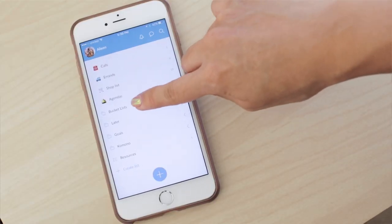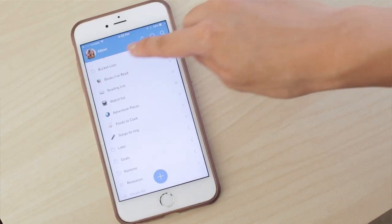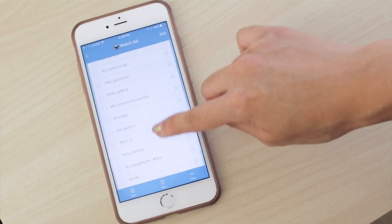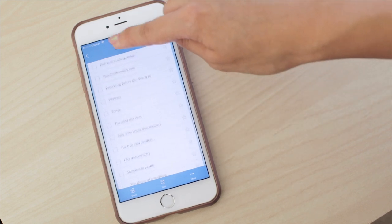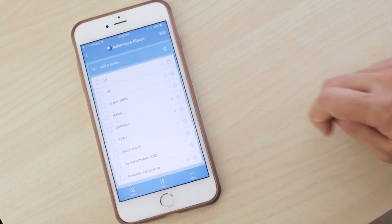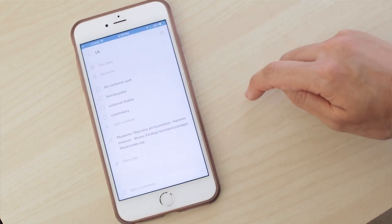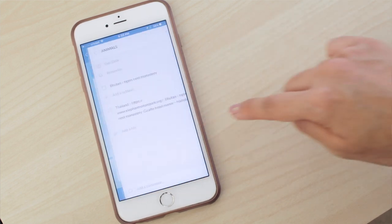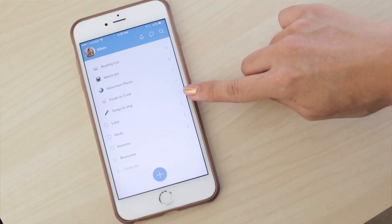Under that, I have a folder for my Bucket List. This is where I keep a list of books I've read, my reading list of books I want to read, my watch list — things I want to watch on TV, Netflix, or movies — and my Adventure Places — places that I want to go, separated by categories like LA, OC, road trips, Japan, and even animal-related places. The last two lists are things I don't look at often: foods that I want to try cooking, and songs that I love to sing, just in case I go to karaoke and forget what songs I can sing.